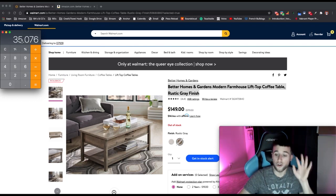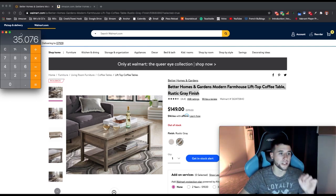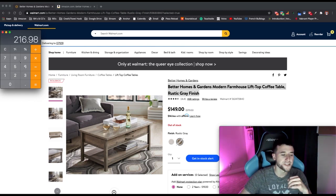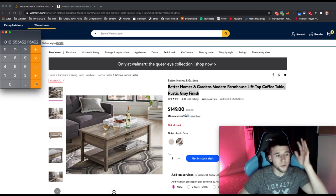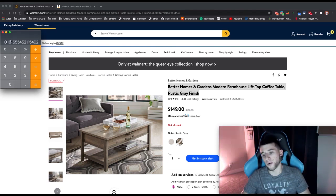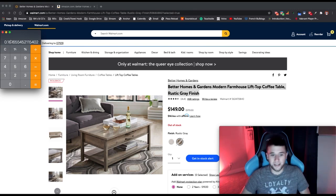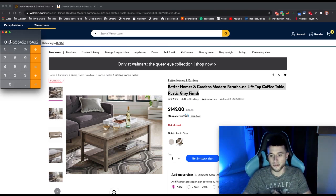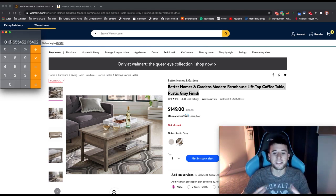Now we divide the $35 profit by the selling price of $216.98, which gives us our profit margin percentage. Moving the decimal two spots to the right — we're making a 16% profit margin on this item. This is ridiculously great. As soon as this product comes back in stock, you'd better go list it, because you'll make $35 on every single sale without dragging down the price.